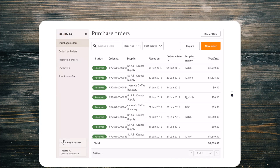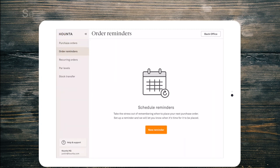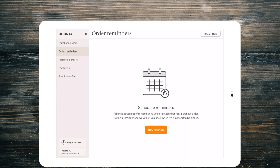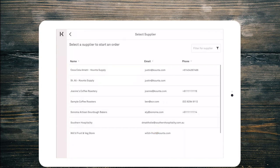Now we're going to jump into order reminders. This is a great way to be reminded to order from all of your suppliers. I'm going to go ahead and create a new reminder. I'm going to select Saint Ali.